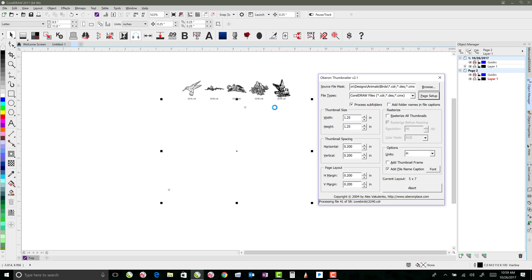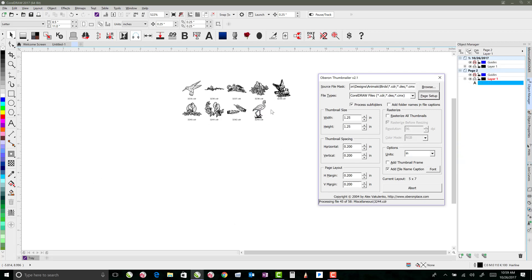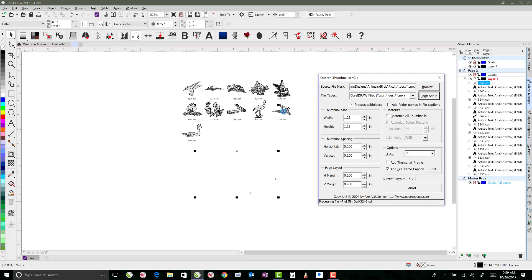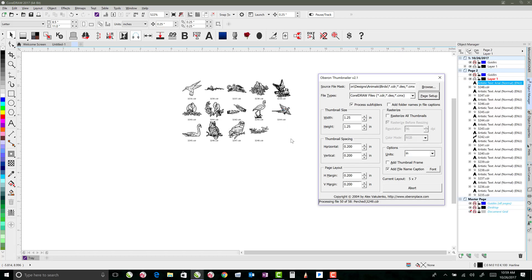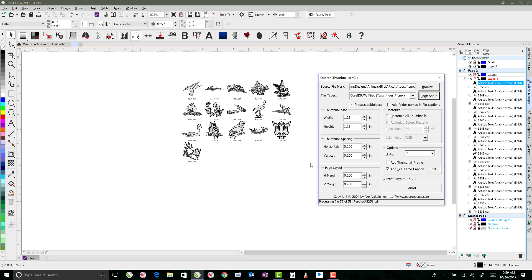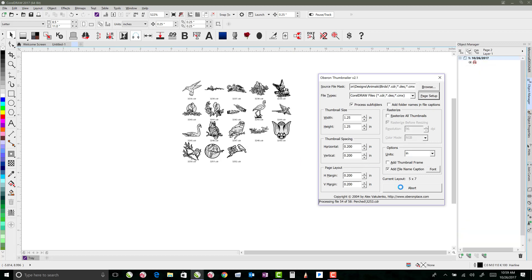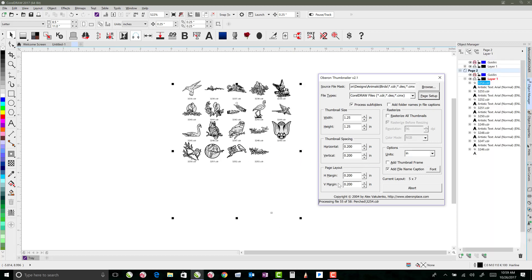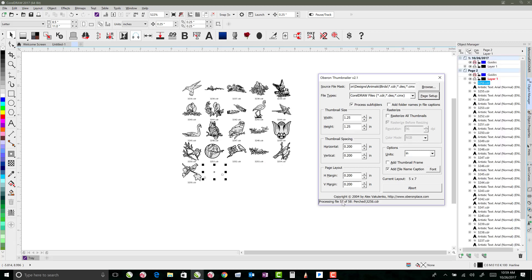Down here it says processing file 29 of 58. So it found 58 birds and that tells you which file that it's on. So what it does is it brings in your file and then it just shrinks it down to that inch and a quarter size. And I might do one, I guess you can just play with it so that you can see how the options work. But maybe on the next one I'll add in a thumbnail frame so that we can see what that looks like. If you need to get out of it, it's not working the way that you want it to, you just hit abort here and you can get out of it. But we're pretty much done.